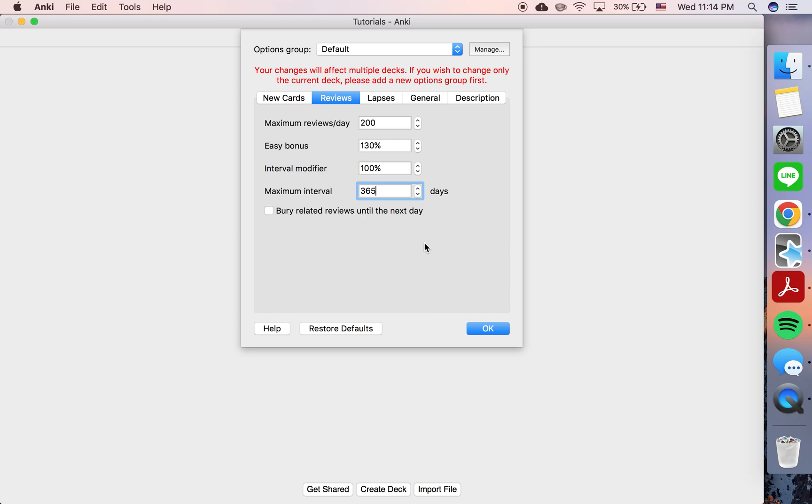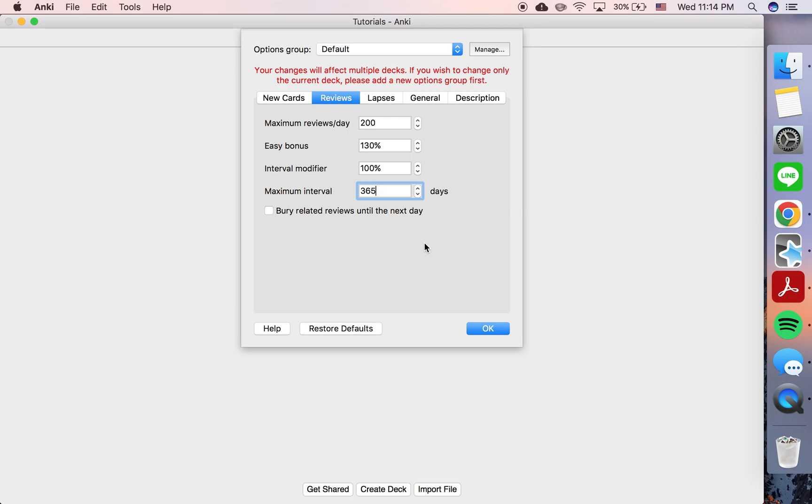So it comes down to trial and error, but for me personally, there have been cases where I was studying a subject, and I found that this type of information that I was studying, I would just have a lot of trouble retaining it for more than, let's say, six months at a time at certain stages in my study.